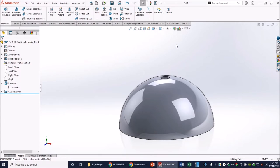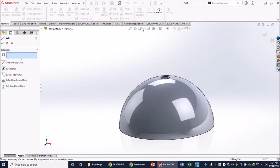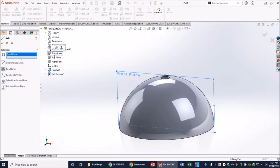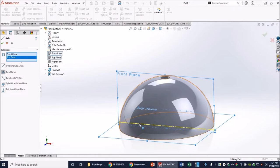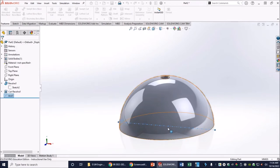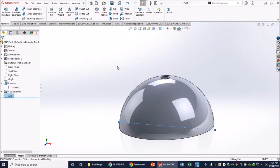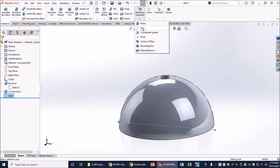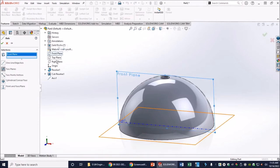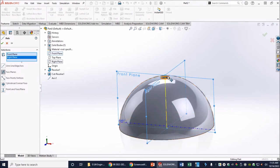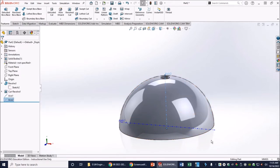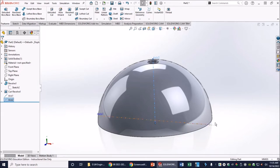Go to Reference Geometry and click Axis. Select Front Plane and Top Plane from the design tree — that intersection creates a horizontal axis (Axis 1). Click OK. Then go back to Reference Geometry, click Axis again, and this time select the planes that give the vertical axis — that's Axis 2. Click OK. We now have Axis 1 and Axis 2. A third axis could be created but isn't needed right now.